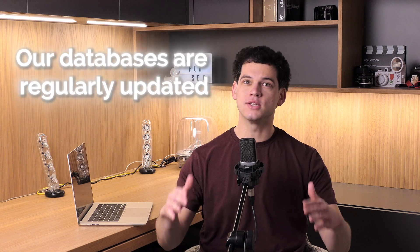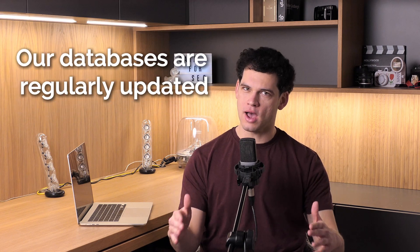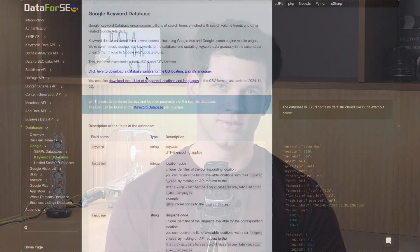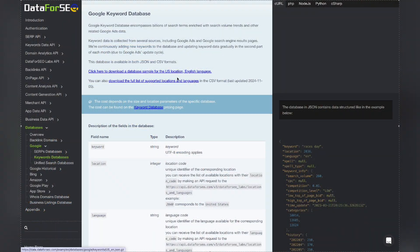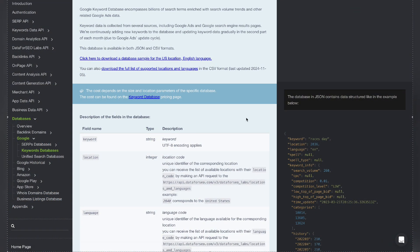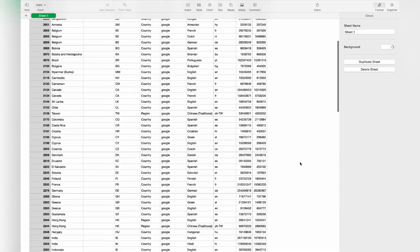Our databases are regularly updated, ensuring you have access to the freshest insights. They give you everything you need for successful marketing and SEO, like optimizing ad targeting, conducting keyword research, or analyzing backlink competitors. Curious if it's the right fit for you? You can easily download a free database sample and see for yourself.